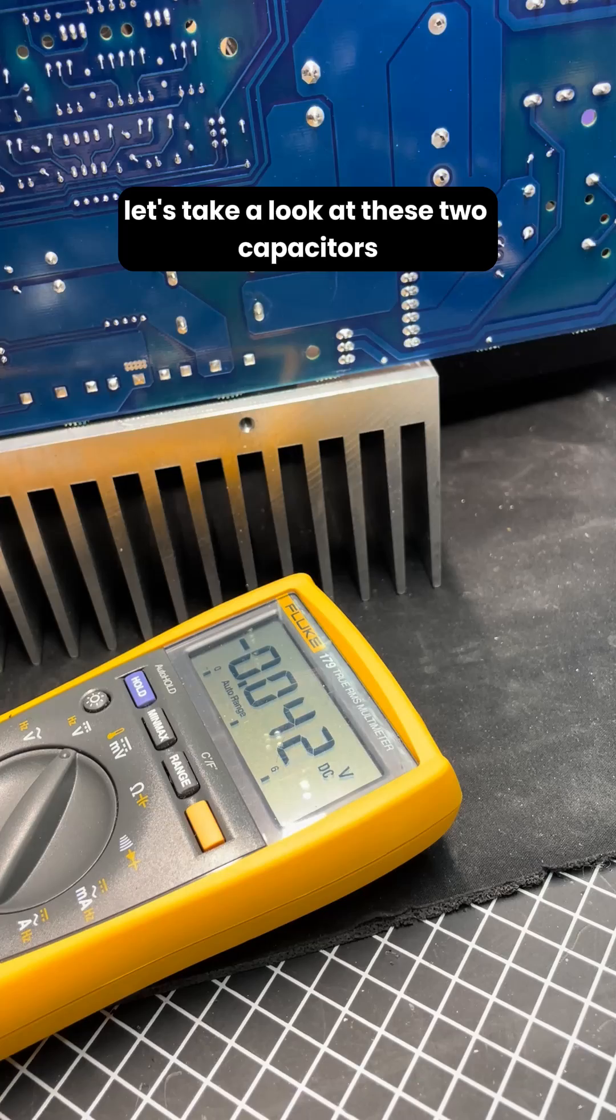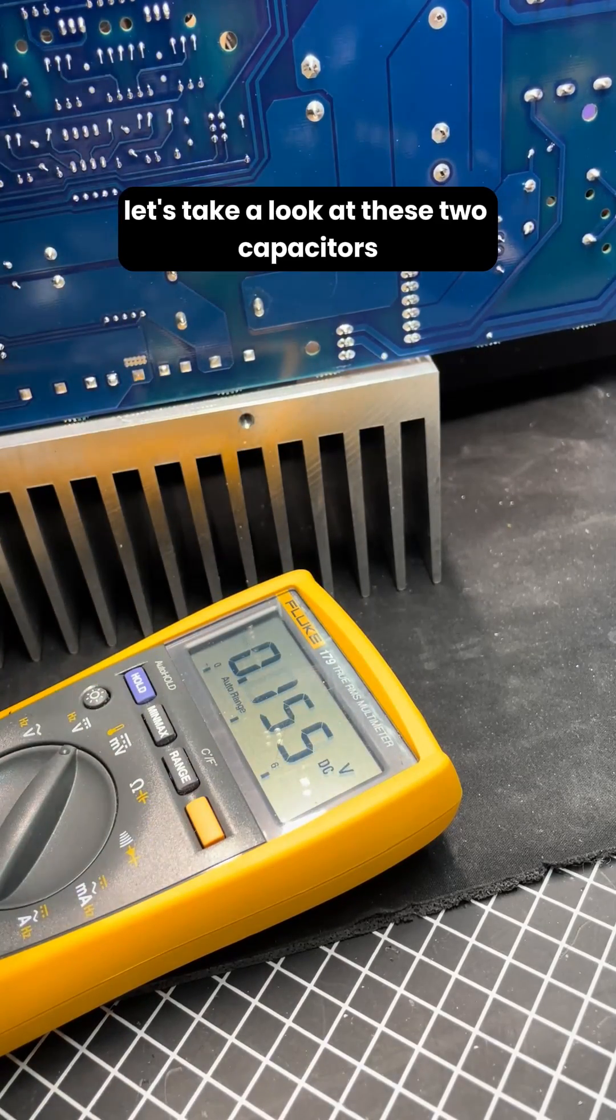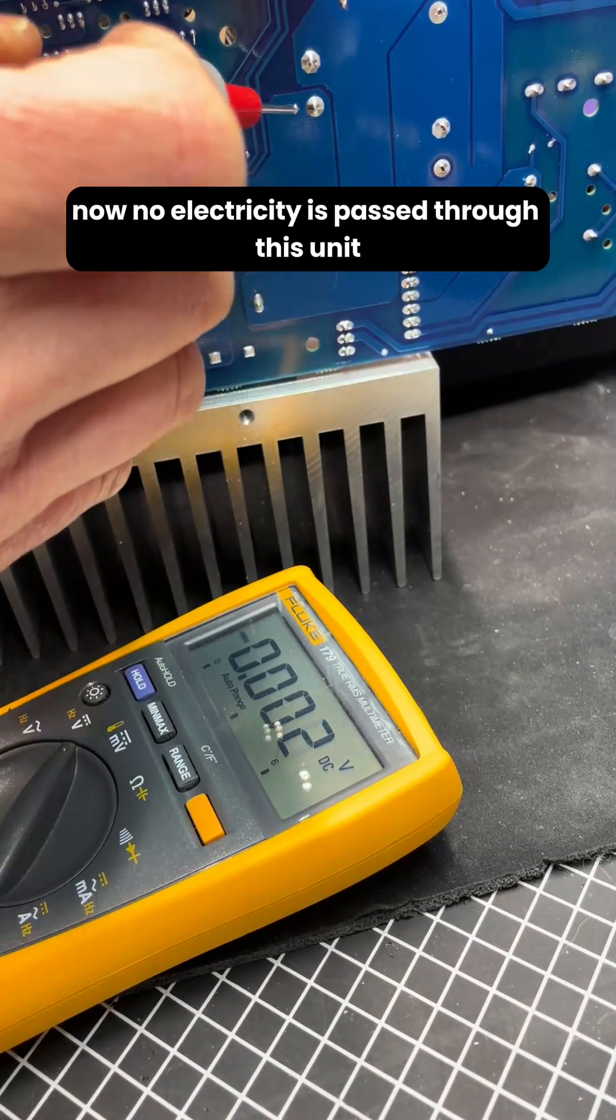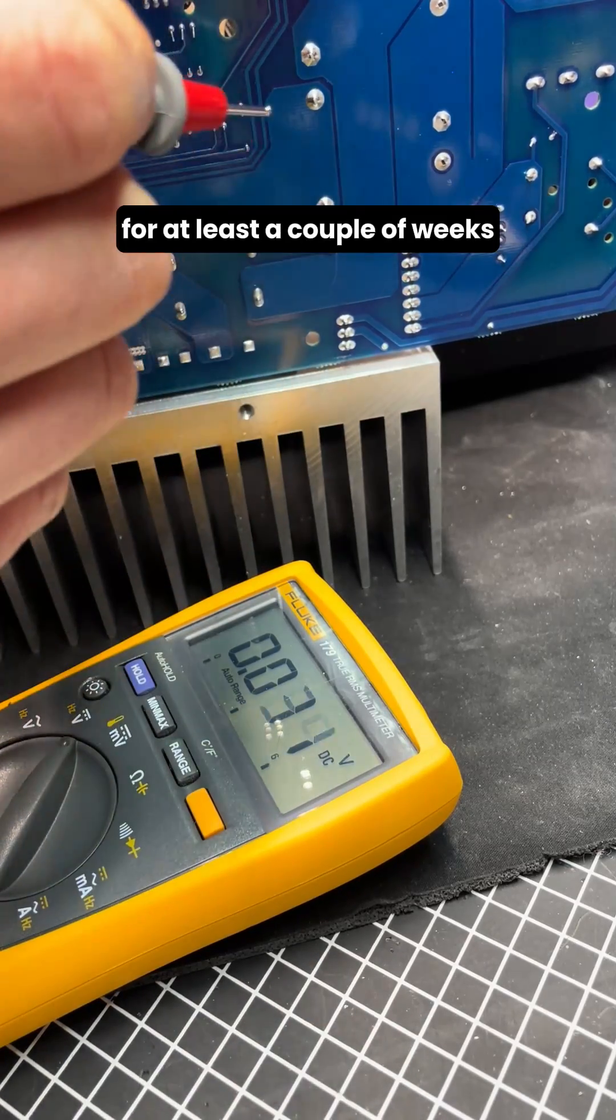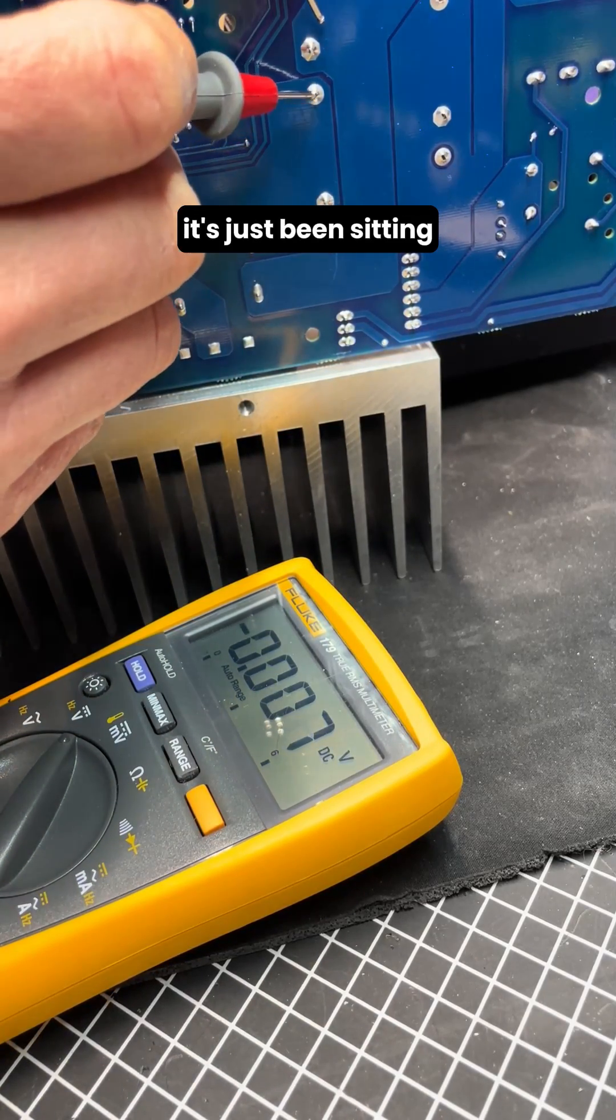Let's take a look at these two capacitors. Now no electricity has passed through this unit for at least a couple of weeks. It's just been sitting.